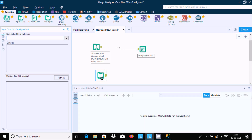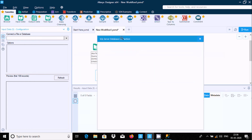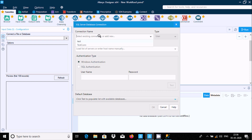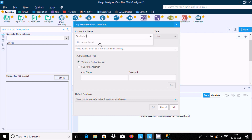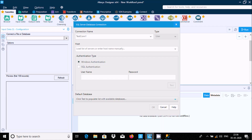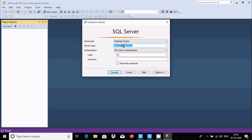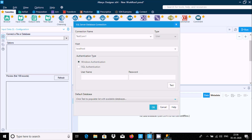Now I'm going to show another way to connect. Drag the input data tool, go to data source, and connect. Give a meaningful connection name. Previously I used the full host name, but this time I'll use 'localhost'. You can also provide an IP address. I'll now use Windows authentication instead of SQL Server authentication.